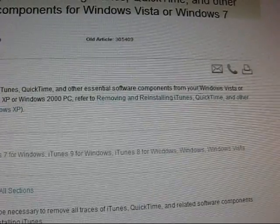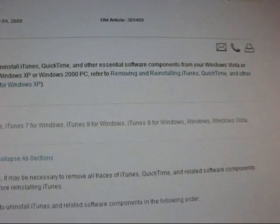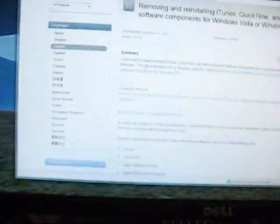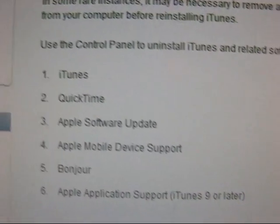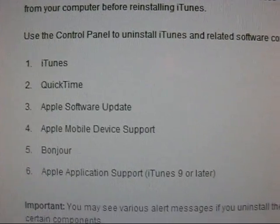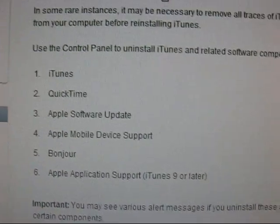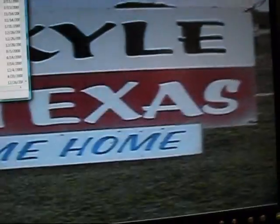It says learn how to cleanly uninstall iTunes, QuickTime, and other essential software components from your Windows Vista or Windows 7 PC — that's what I have. You can't really see it that well, but then you have to go to the Control Panel. Go to Control Panel, then Uninstall Programs, and you should do them in the order listed. I'll leave the link to this website so you can look at the instructions.